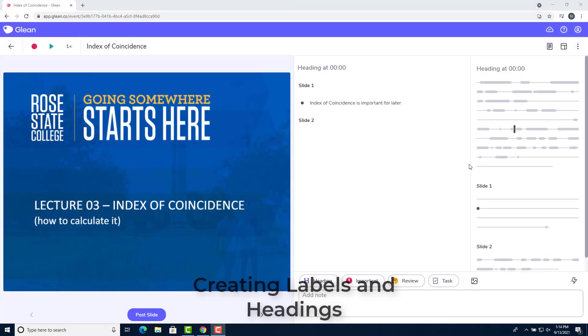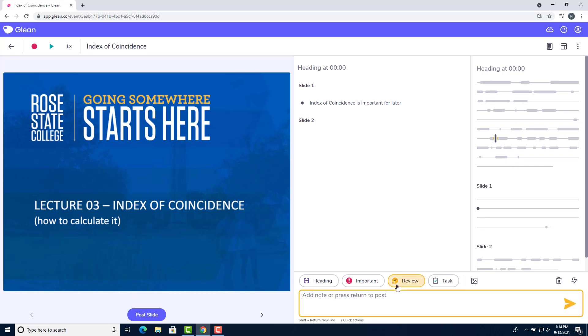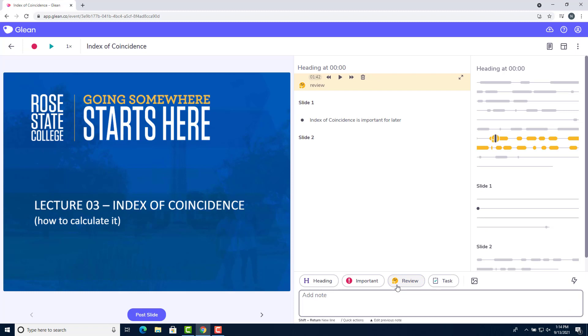You can also create labels and headings that can help you organize your text notes in Glean. For example, if I want to create a heading that told me to review a task right here, I would click the audio. I would click review and then I would type whatever is relevant to the review. So let's just say review in this case.